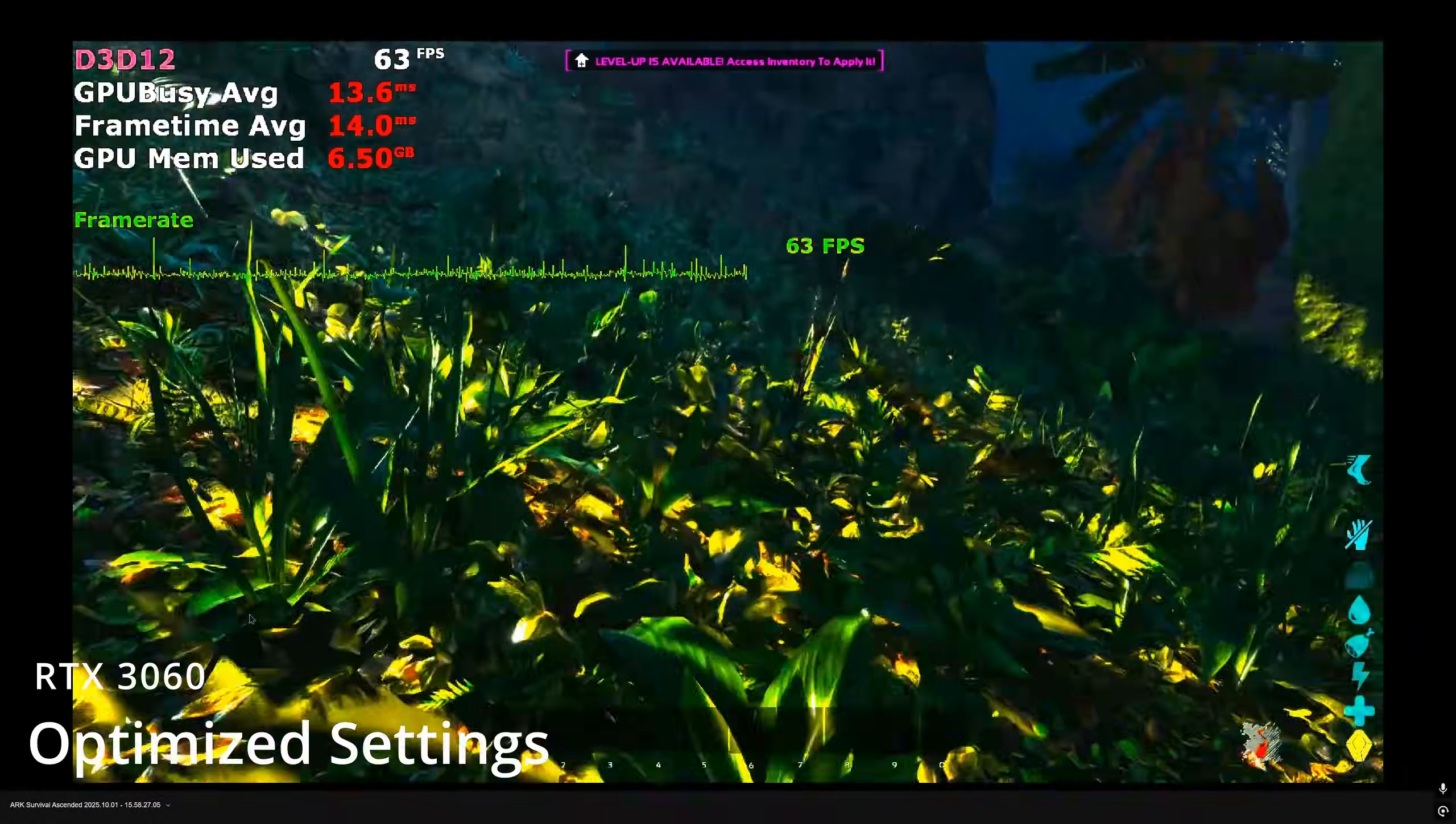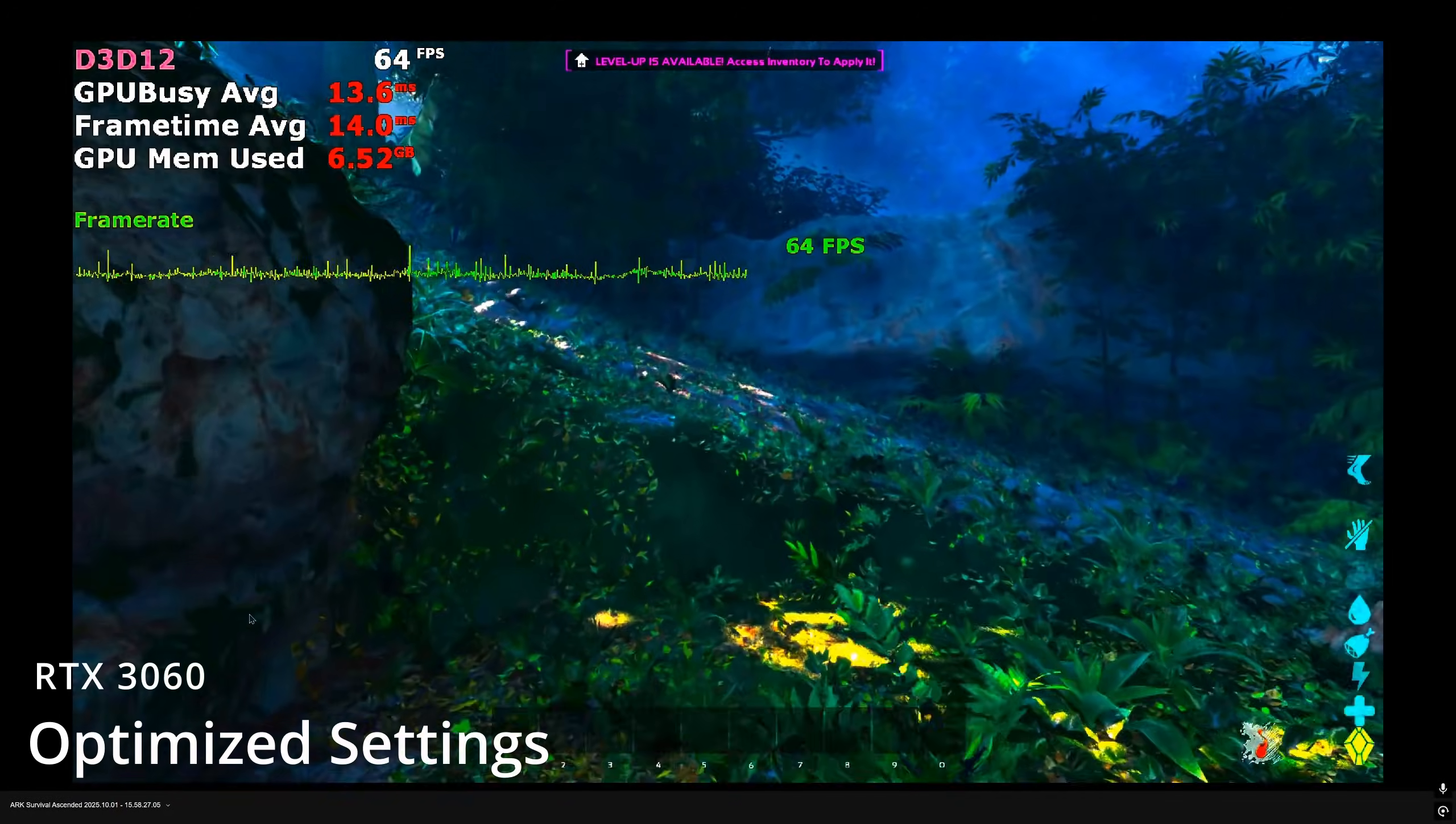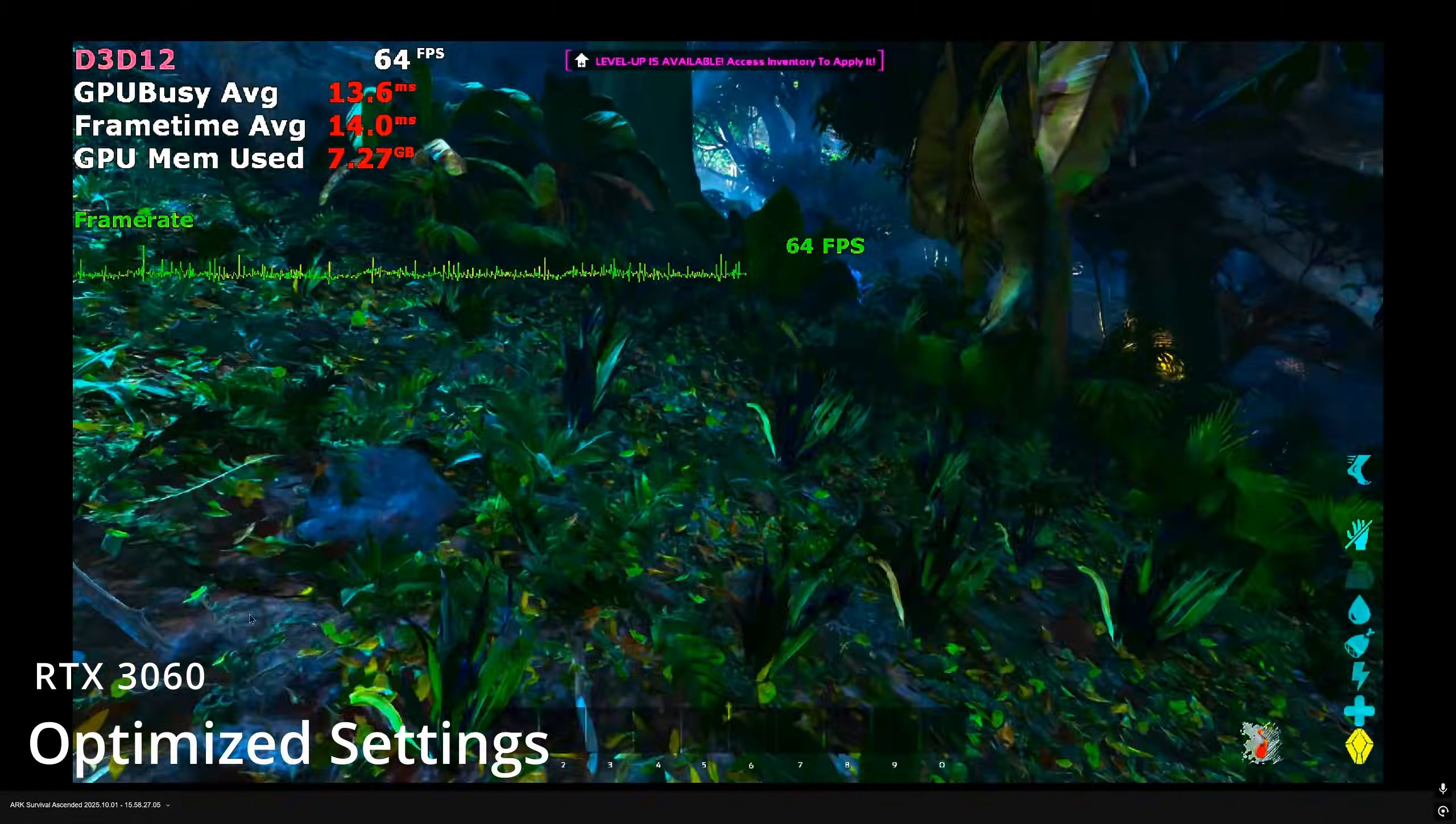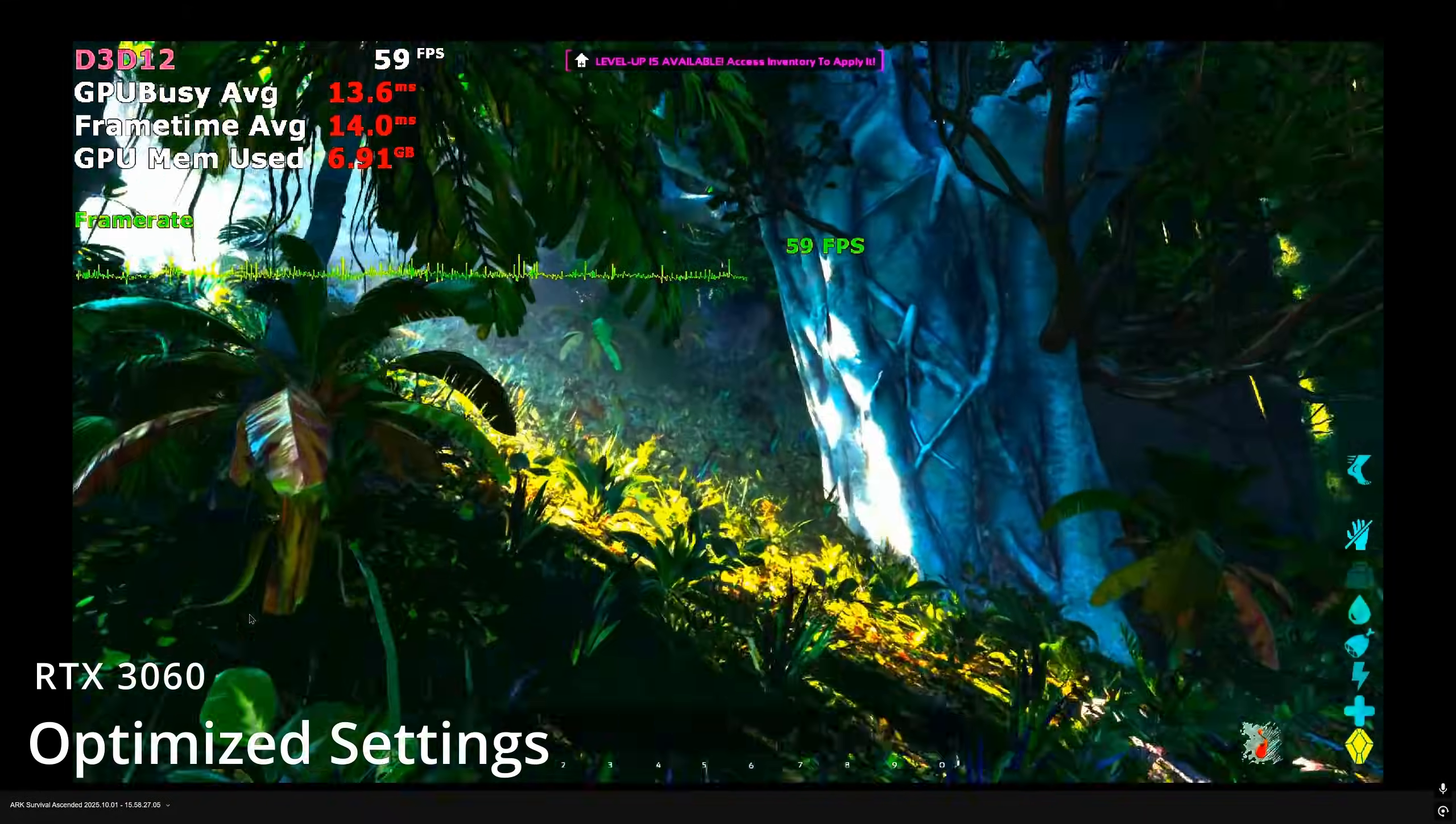All these console commands can be added to the engine.ini file so you don't have to enter them every time you launch the game. You'll be installing the commands along with the instructions on where to place the file in the description.